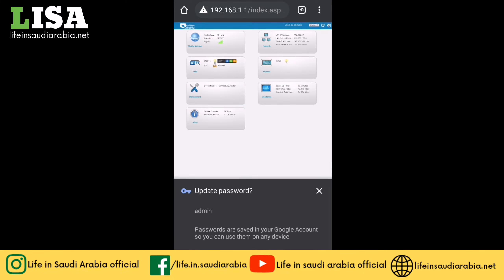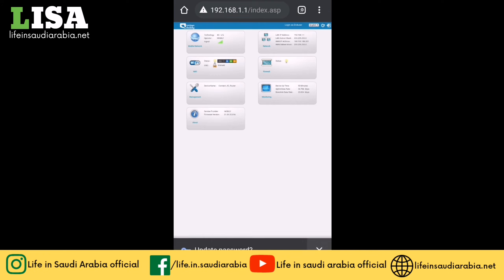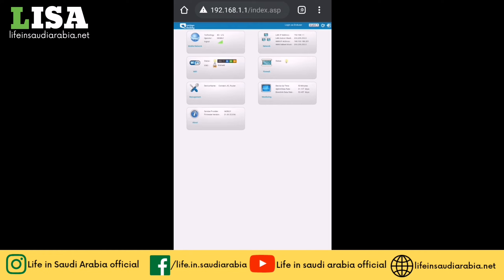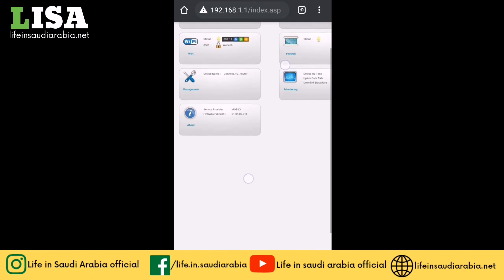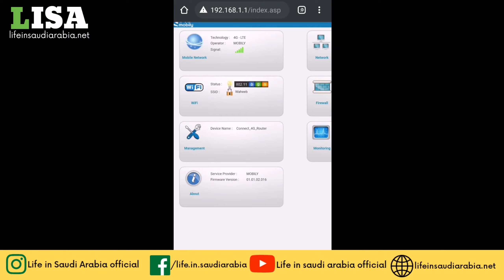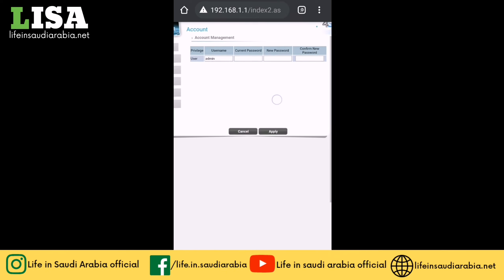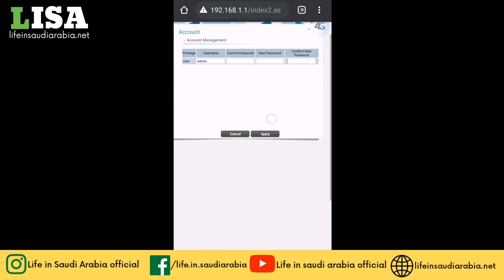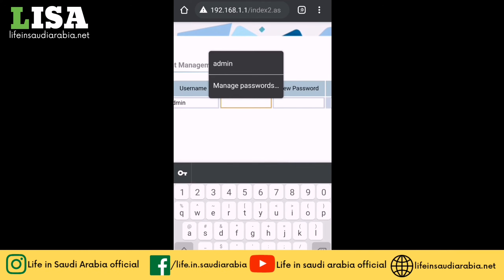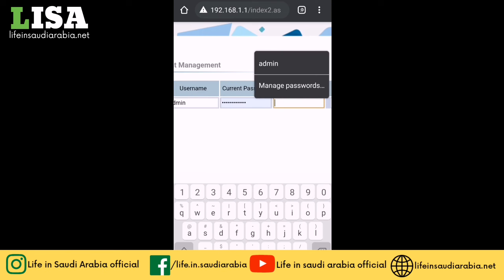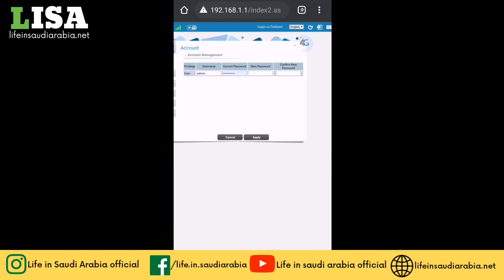First we will change the Mobily router password. Click on Management, and then you will be able to see the current username. You will have to enter the current password and the new password, then confirm the new password again. Once done, click Apply and the router password is changed.